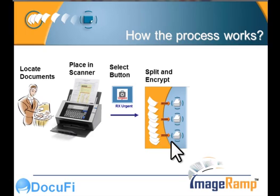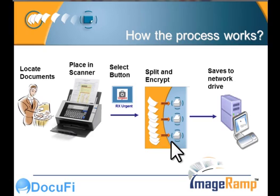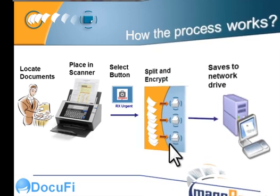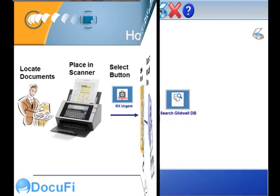In this particular situation we're performing barcode splitting and PDF encryption and saving them to a network drive.